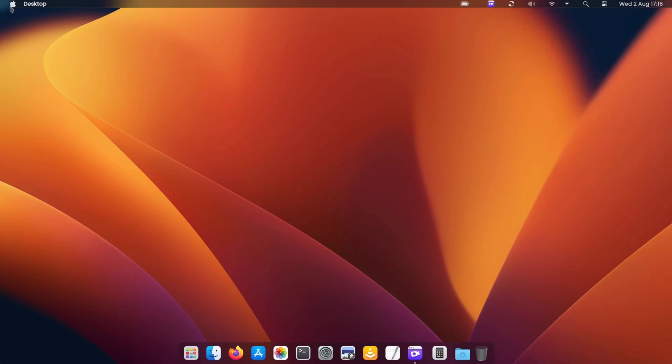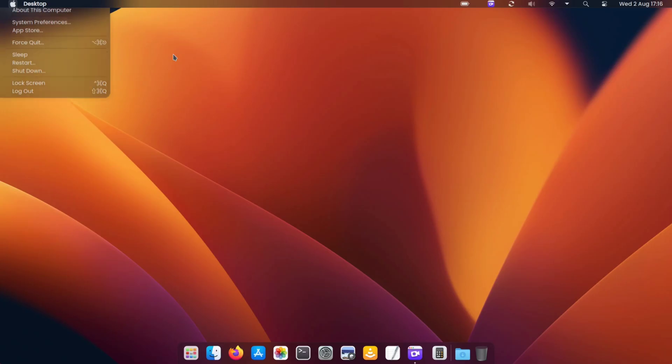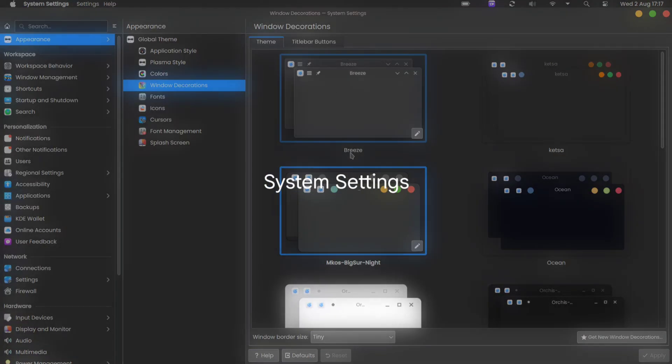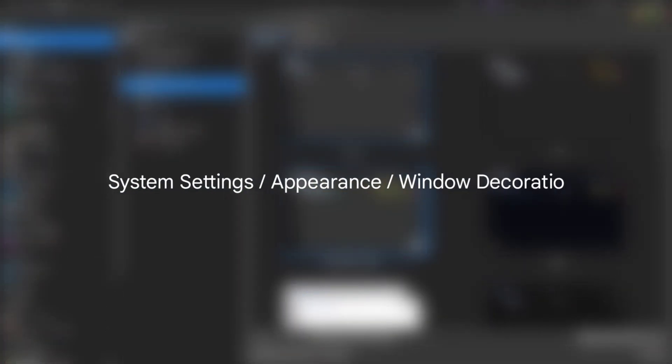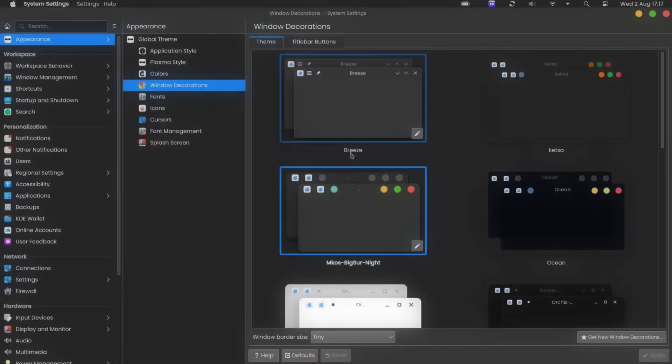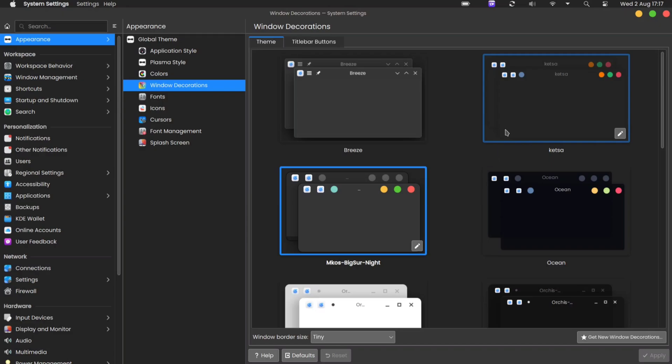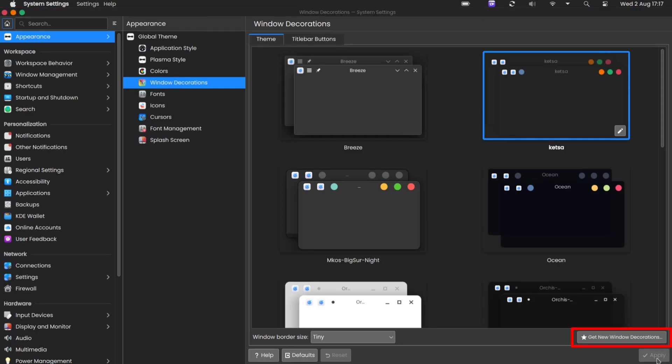Now we will do a few extra modifications in the theme. Navigate to window decoration and apply the Ketza theme for window decoration. You can download this theme by clicking on the Get New Window Decorations option.